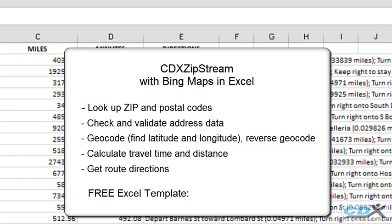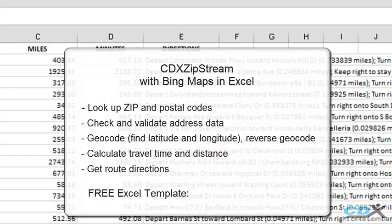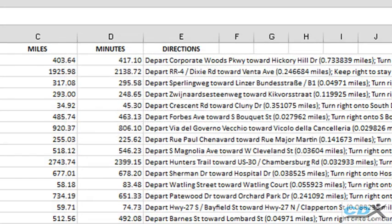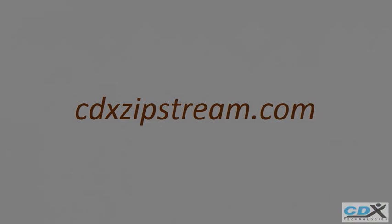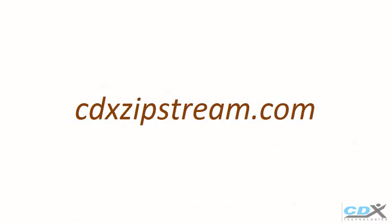If you'd like to find out more about CDX Zipstream, or would like to try a free 30-day trial, please visit us at CDX Zipstream dot com.